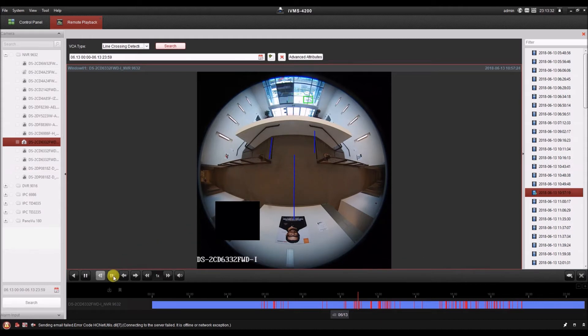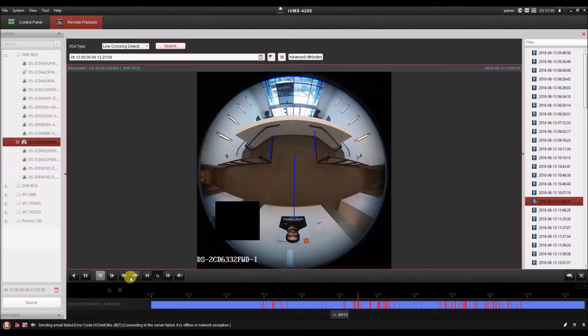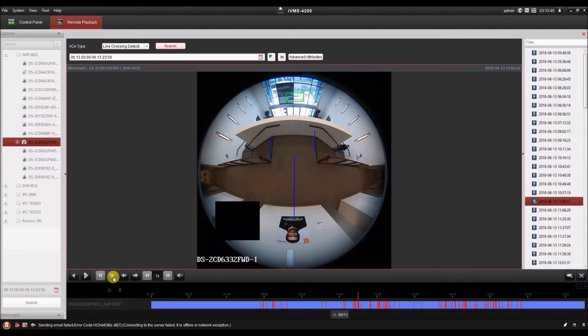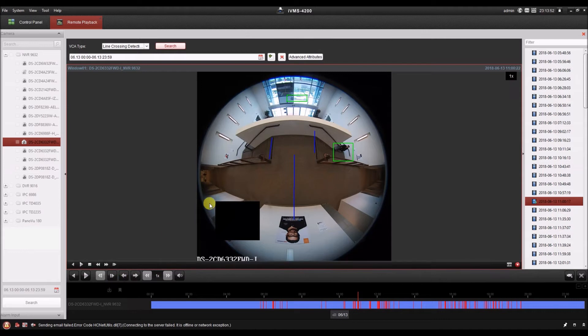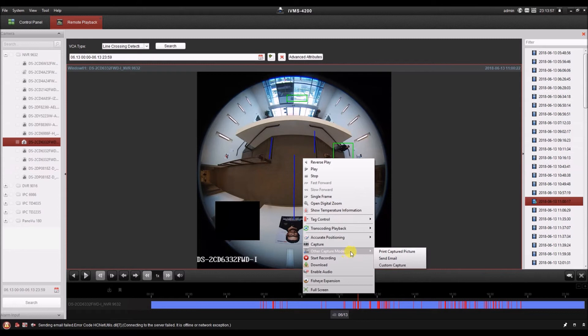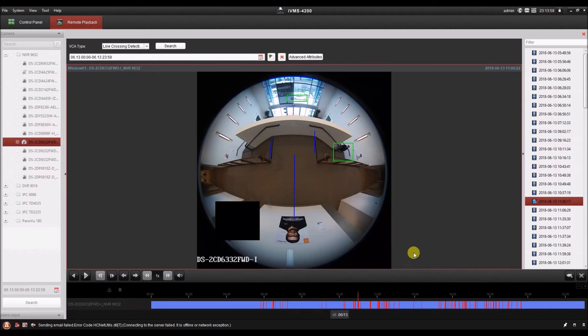So now we'll go to the next one, and then we'll click the single frame button when we see something crossing the line. There we go, single frame. Now we can advance one frame at a time. Say we're investigating an incident and we want to get just the right image, so we use single frame. And now we want to print this image. So we can right click on the video, select other capture modes, and select print captured picture.